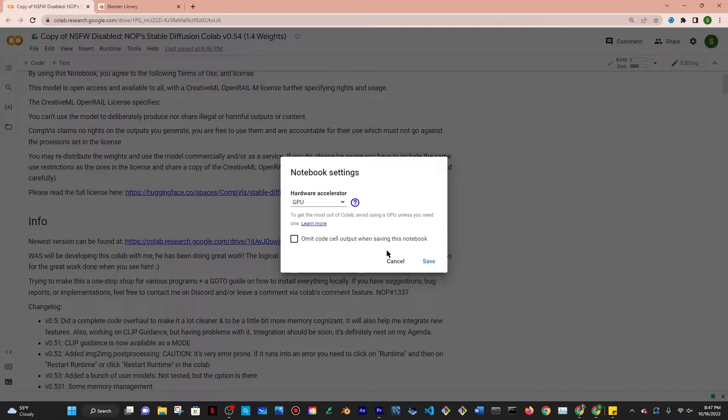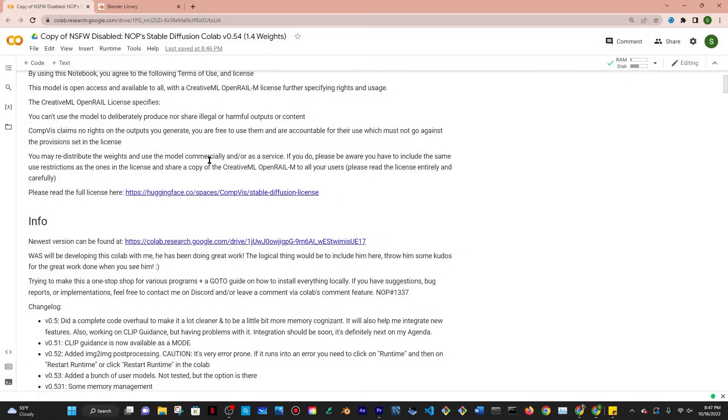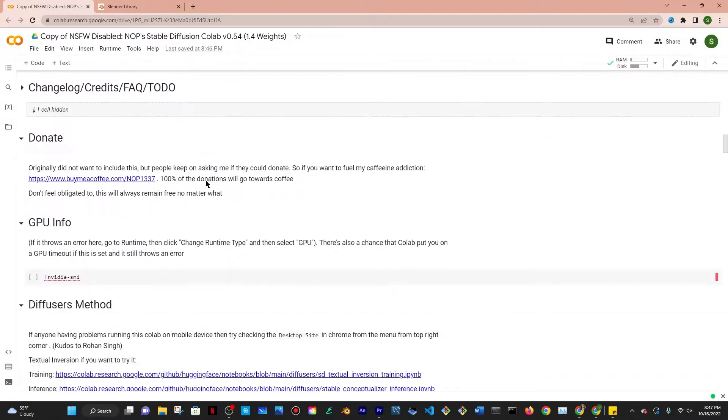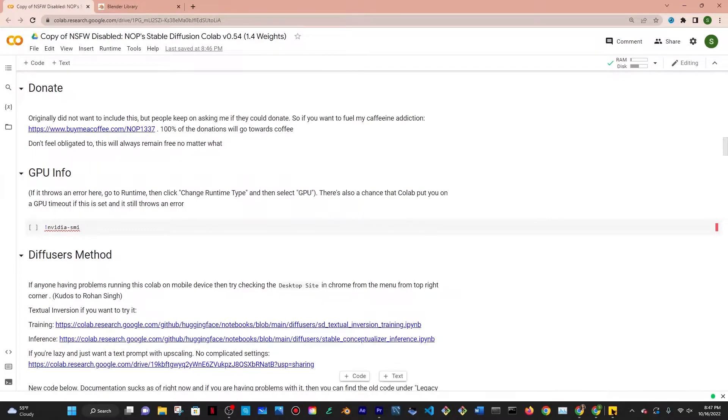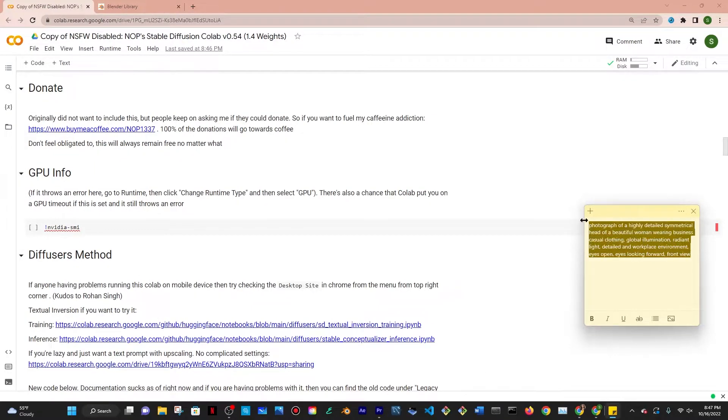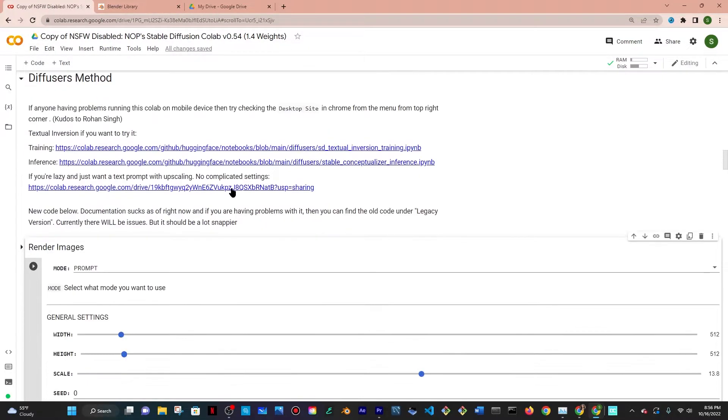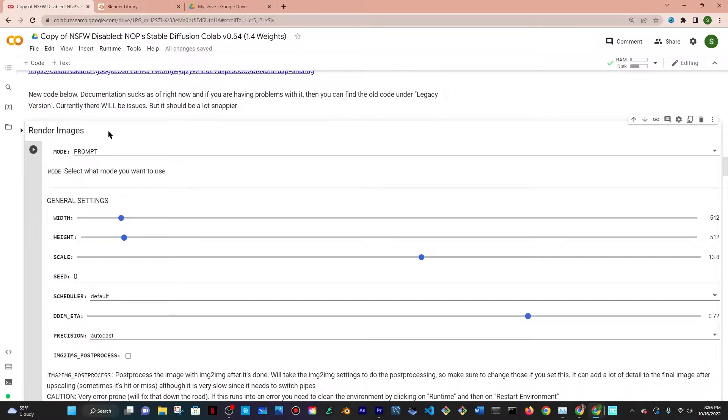You want to go to Runtime and then change runtime type and make sure that it's GPU. If it's already GPU, click on cancel. Scroll all the way down and then I'm going to use this font over here.